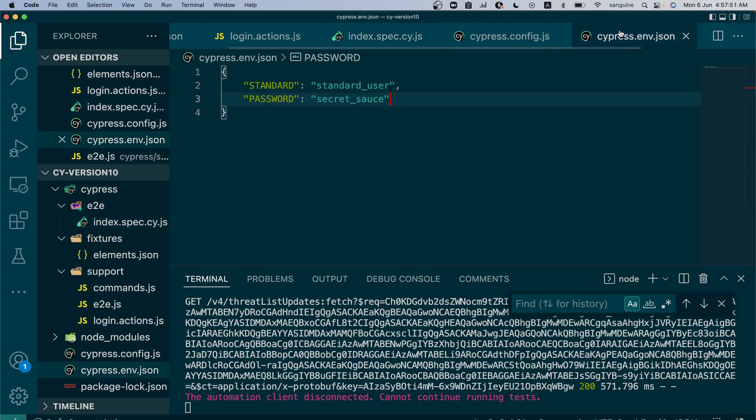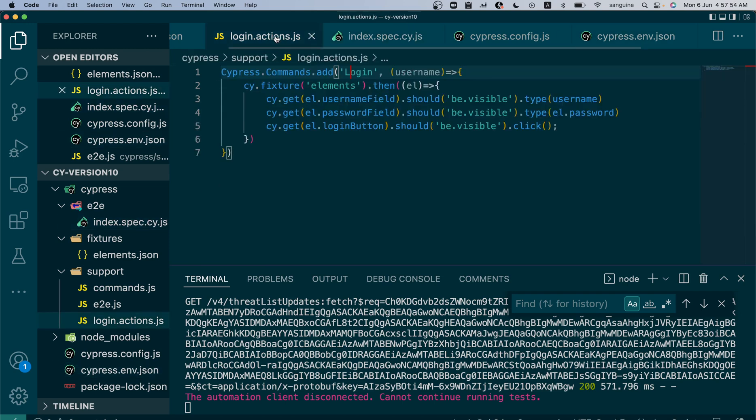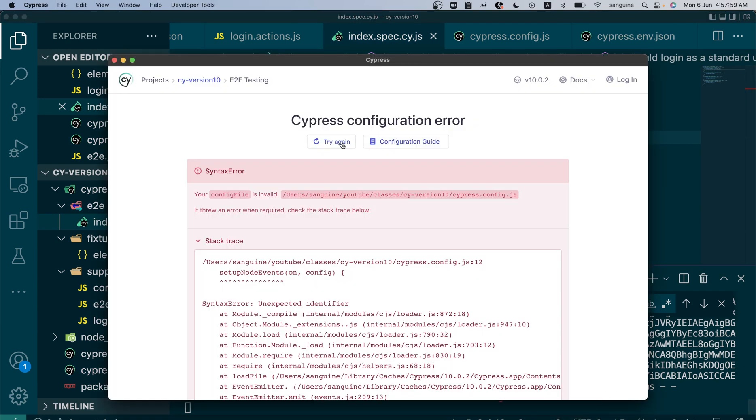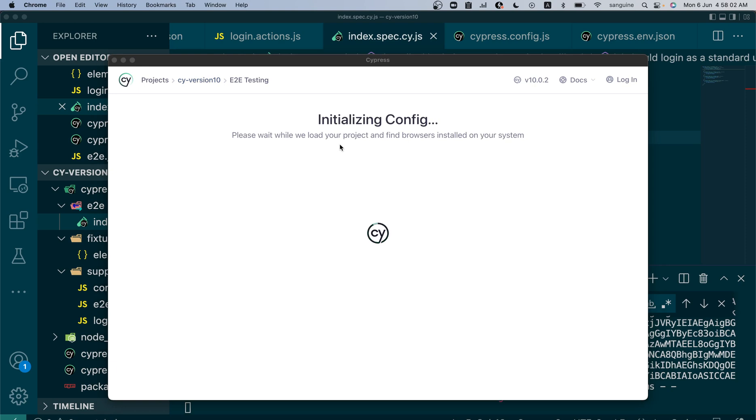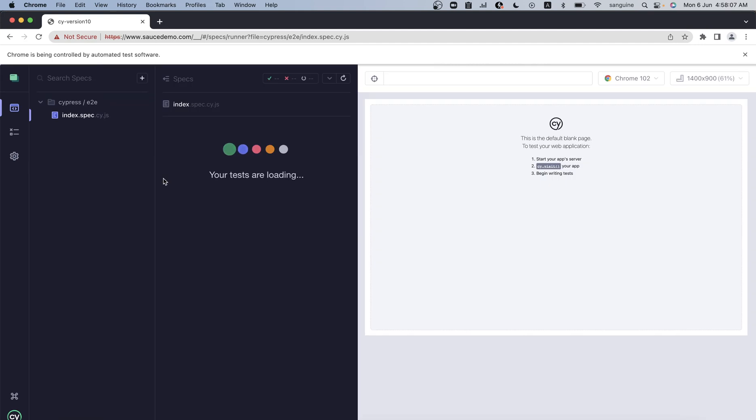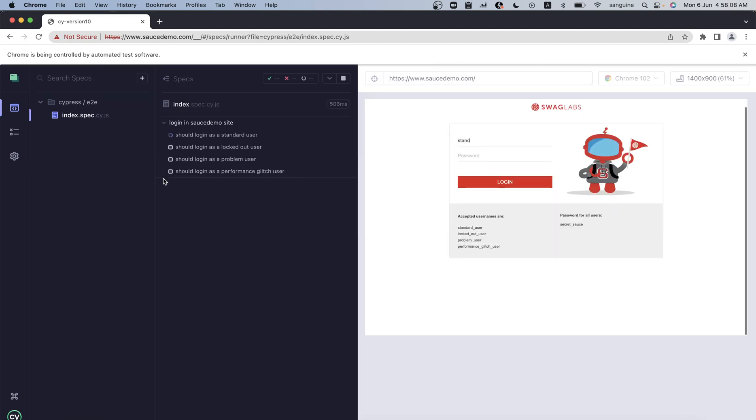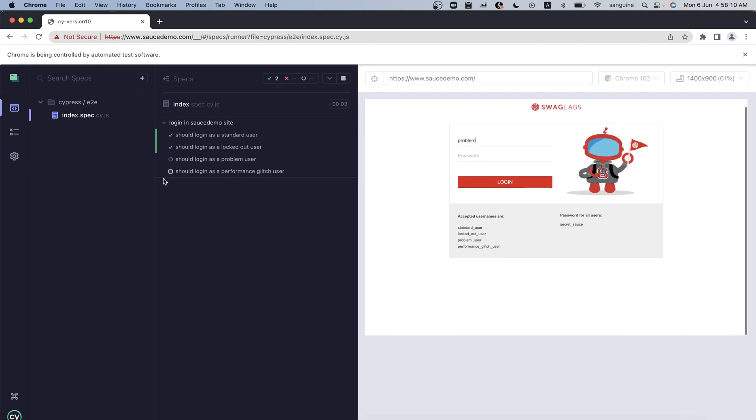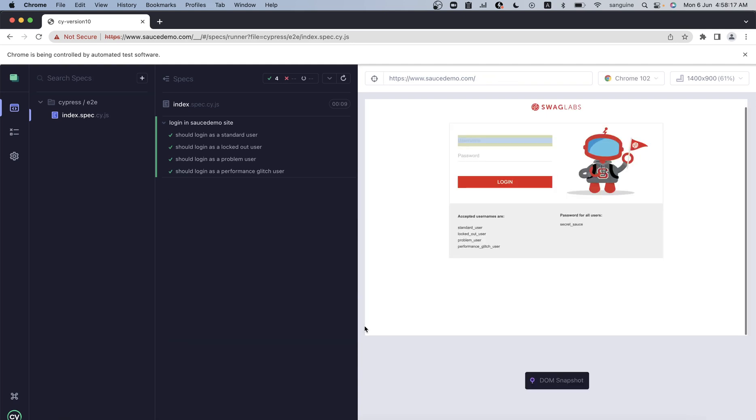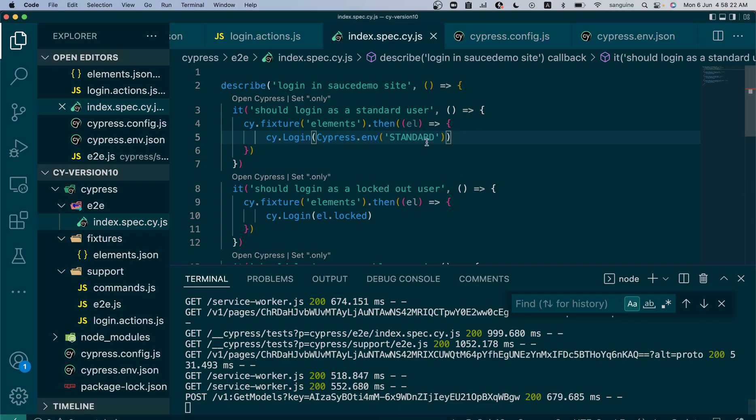We expect it picks the value of standard_user from here. Let's see if that would work. Let's try again. As you can see, it's picked it from the cypress.env file. We could do it that way.